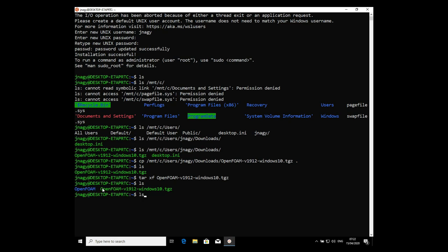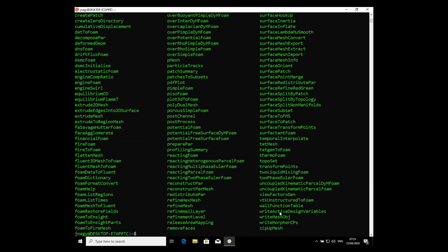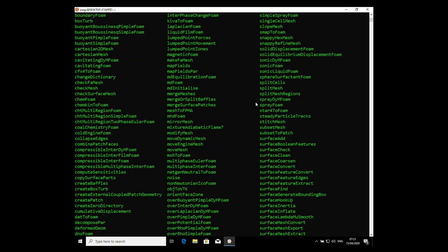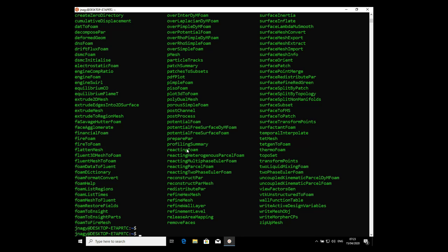The extraction is done. Typing ls, we can see a new folder called OpenFOAM. Inside it we have the actual OpenFOAM files and additional third-party files. In OpenFOAM version 1912, we have the OpenFOAM files including tutorials, and under platforms/bin we have all the executables — for example, blockMesh and interFoam — that we use to run simulations.